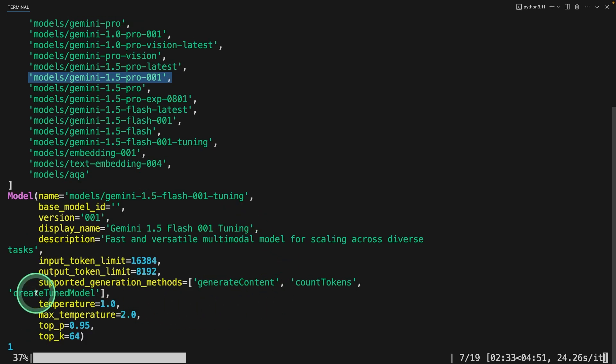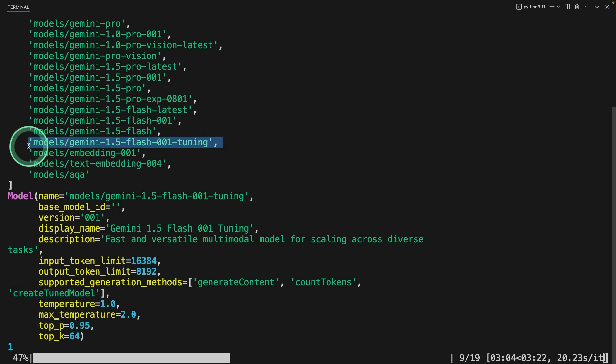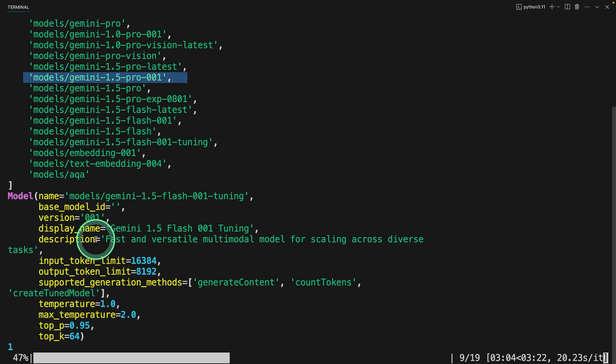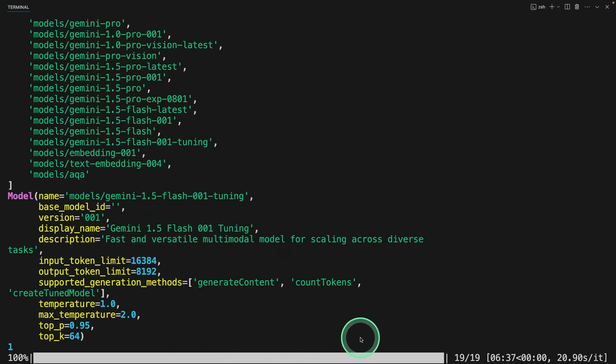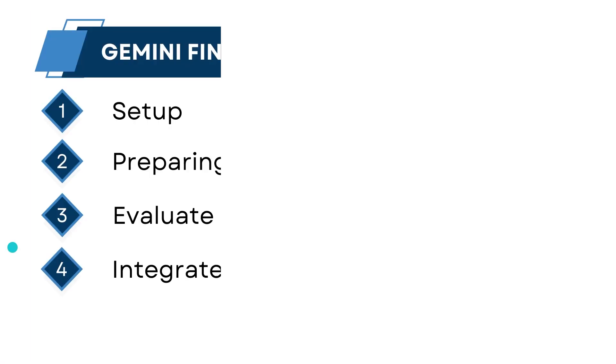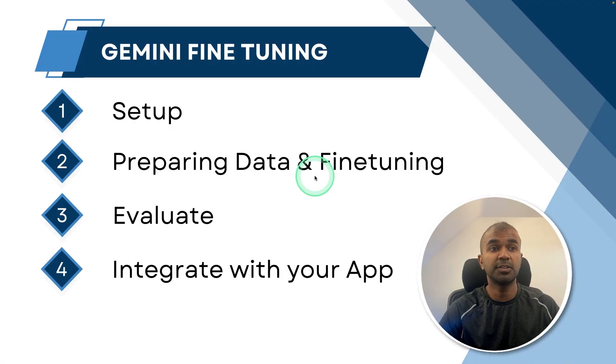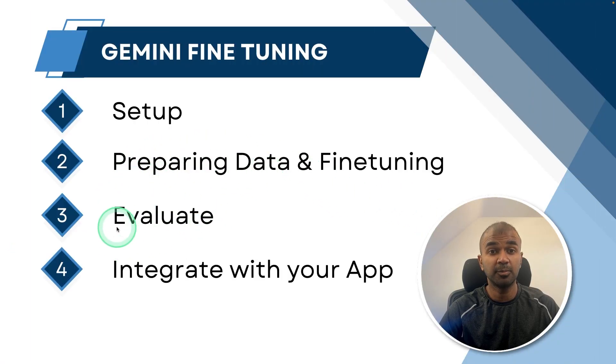Because we can see that this tag create_tuned_model tag is tagged on both this flash model and also in this pro model. So in our instance, we are using the flash model. And you can see here the fine tuning is happening, you can see the training is now complete. Next, we are going to see how you can evaluate the created model.